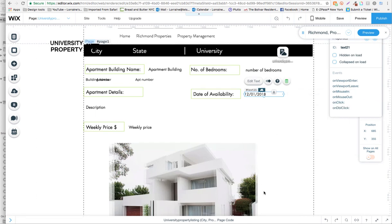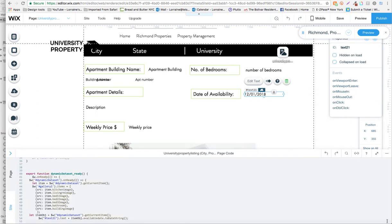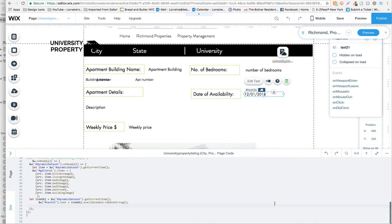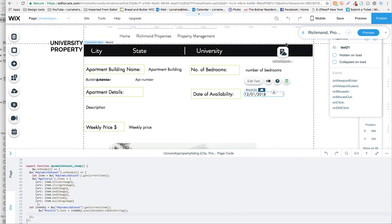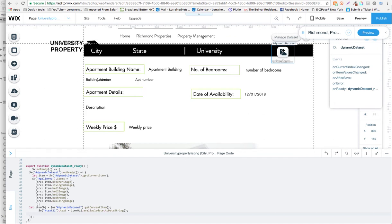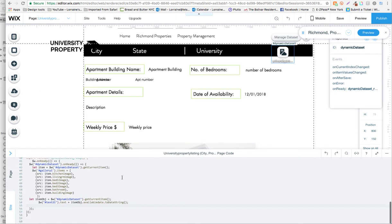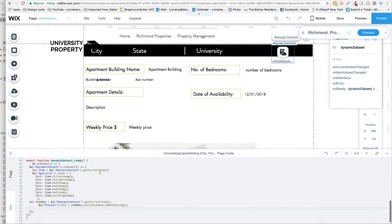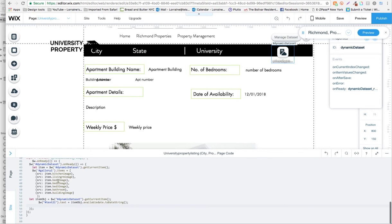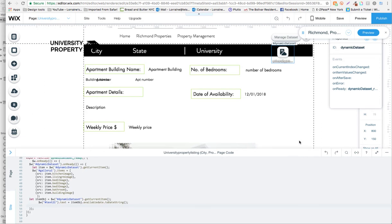I added some code, so when I scroll down here, what I did on the dynamic dataset is we created an on ready event. I have a couple of other things going on in the on ready event which you can ignore.